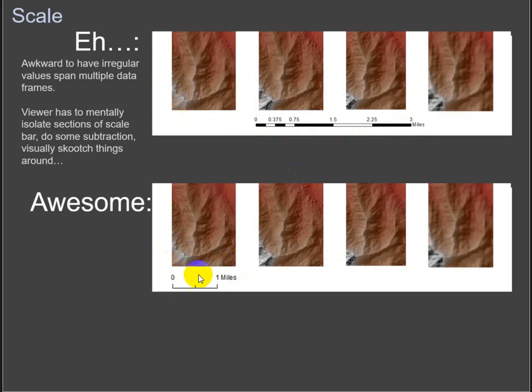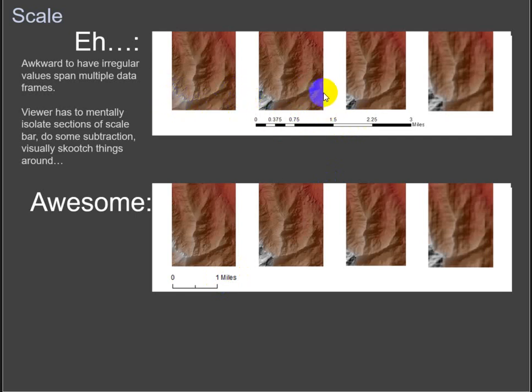We aren't measuring three miles across here because each map is only around not even a mile wide, but something like that. So, I guess it is about a mile wide. So we aren't measuring this space.